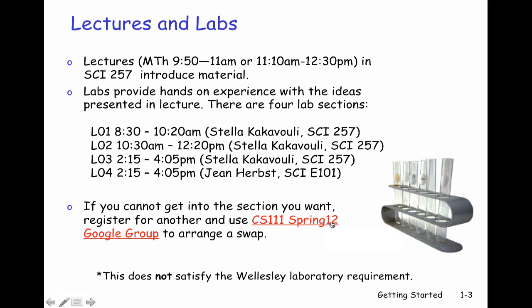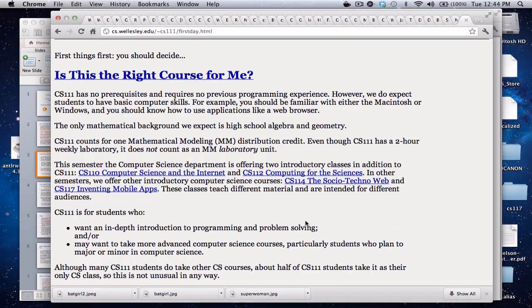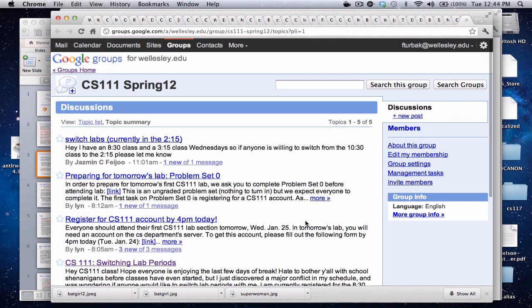Every Wednesday there will be a two-hour lab, and there are four lab sections. Three are taught by Stella Kakavuli in room 257, and the fourth is taught by Jean Herbst in room E101. Be sure this week, on Wednesday January 25th, to attend the first class, which will be a lab — it will be very important to attend. If you can't get into the lab section you want, go to the Google group to post a message about switching labs. If you don't know how to do that, you'll learn in tomorrow's lab.